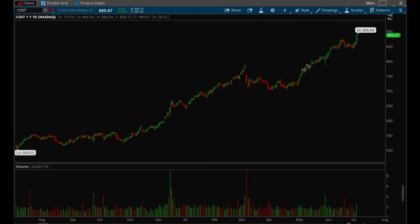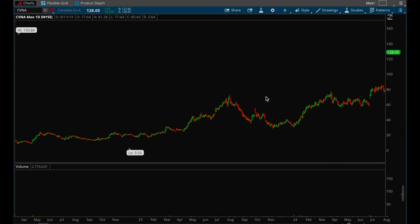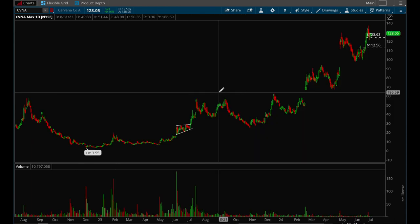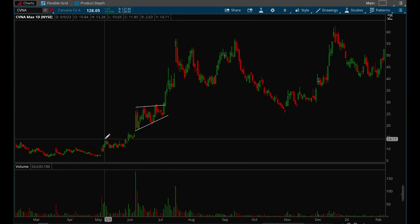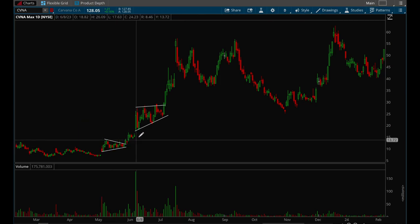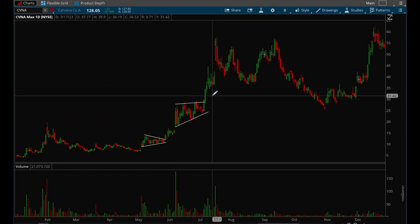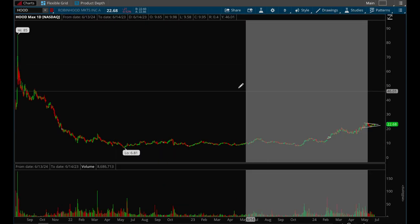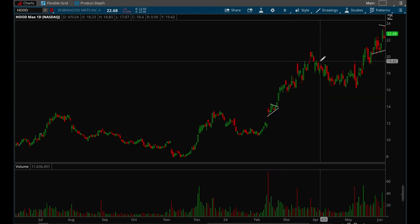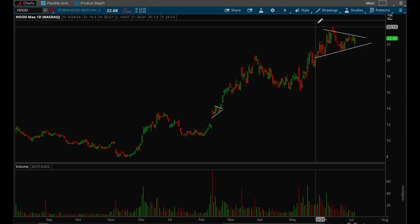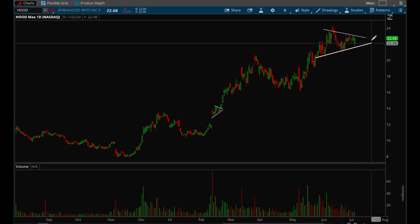Carvana is one of the strongest stocks recently, going from $3 to $128 from 2023 lows. It shows multiple flag setups stacked on each other — each flag leading to a huge breakout. Hood (Robinhood) is similar to UPST: had a big move up, broke out from a flag, made another huge move, and is currently forming another longer flag that may need more time, with a potential breakout possible in August.